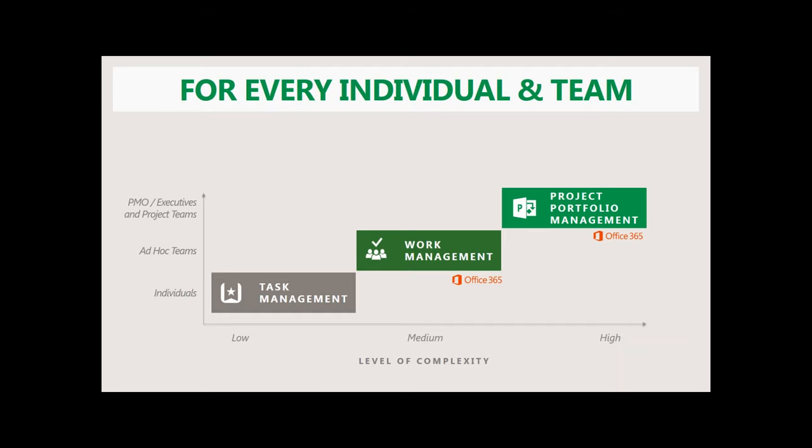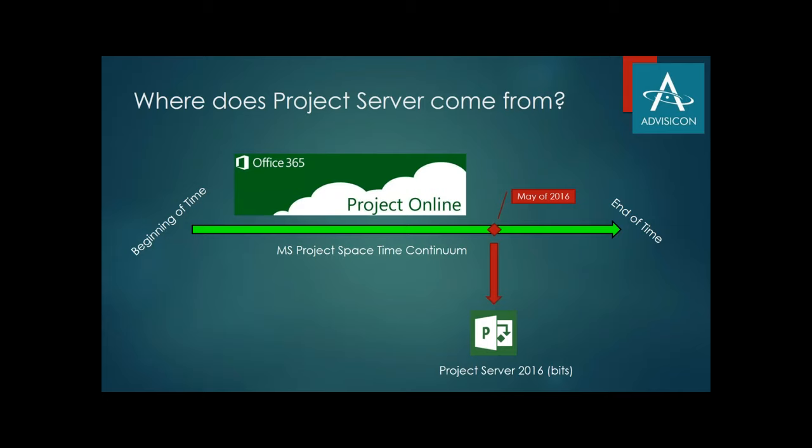For those of you that haven't seen the new technology that Microsoft Project Team built, they put out something called a product called Planner. Planner is designed to be very much around the work management and then drilling down even into something called task management. Microsoft's intent is that all tasks, regardless of where you're working, whether it's in Planner or Project or at an enterprise view, get surfaced into something called task management. The barrier between what is a task and what does it roll up to is getting smaller and smaller.